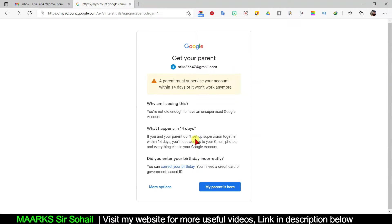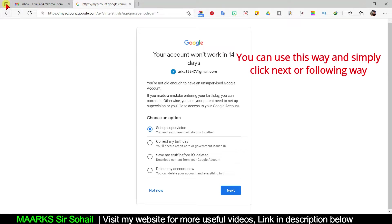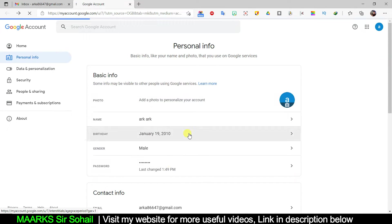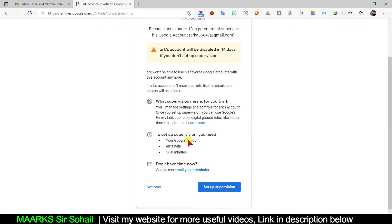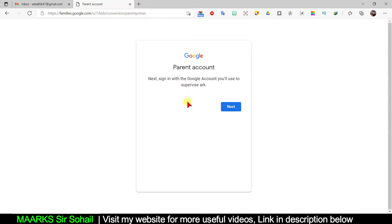Now back on the previous page, if I click 'More Options,' the first option is 'You and your parent will do this together — set up supervision.' You can set up a supervisor account this way. If you click 'My parent is here,' it will ask you to set up a supervisor account. Sometimes we don't want our parents to manage our account, so you can simply make any other account with an older date — for example, keep the birth year at 2000 or earlier so Google considers it as not a minor.